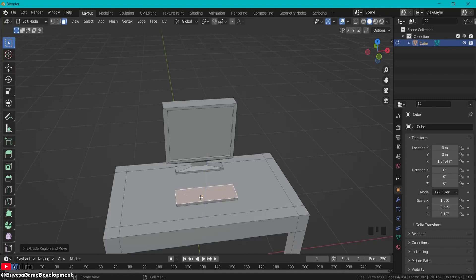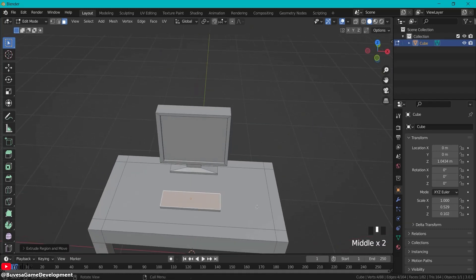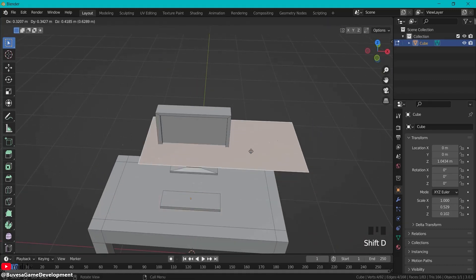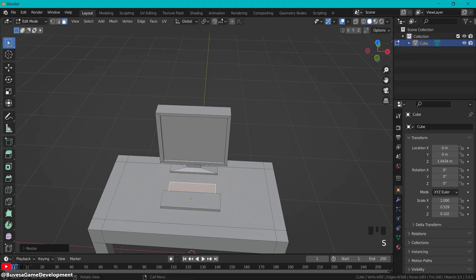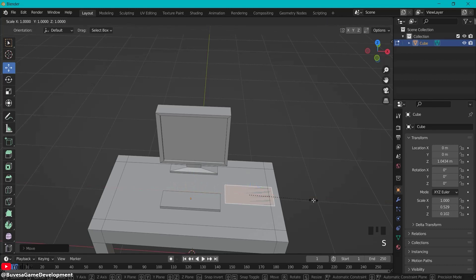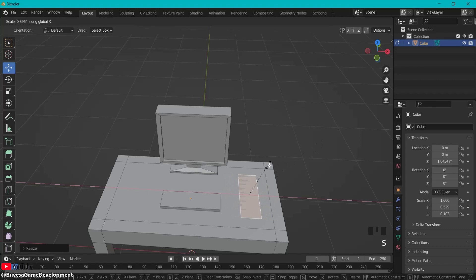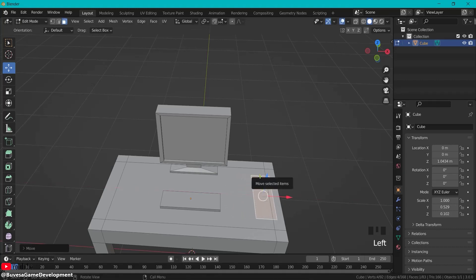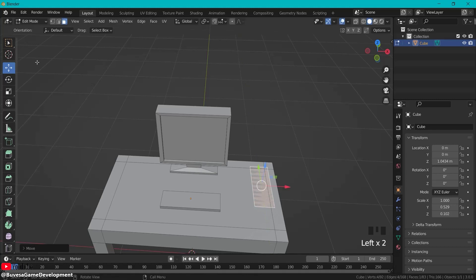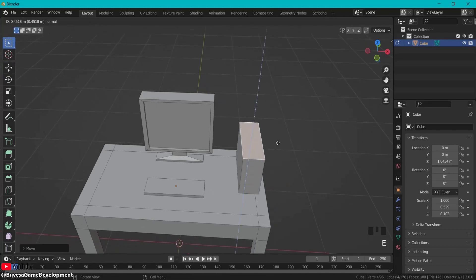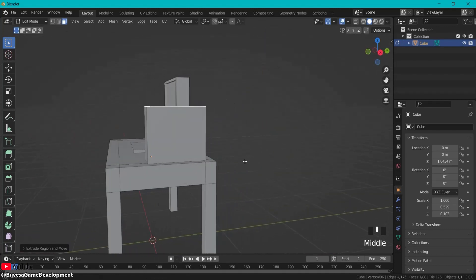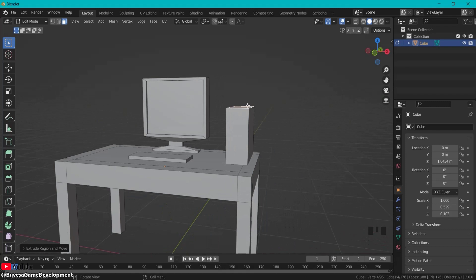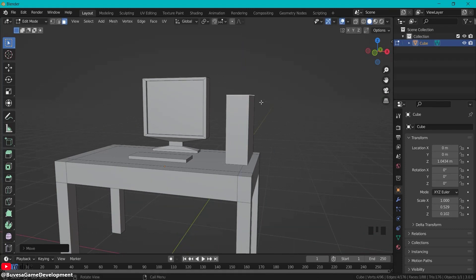Let's also create a computer right here so Shift D right click S to scale and let's place this one more like here S Y S X so this is the size that we'll do and then let's align this computer right here on this part of the table. Go back into this and then E to extrude right up this should be a decent size maybe a bit more so G and Z to move it up a bit however you want.